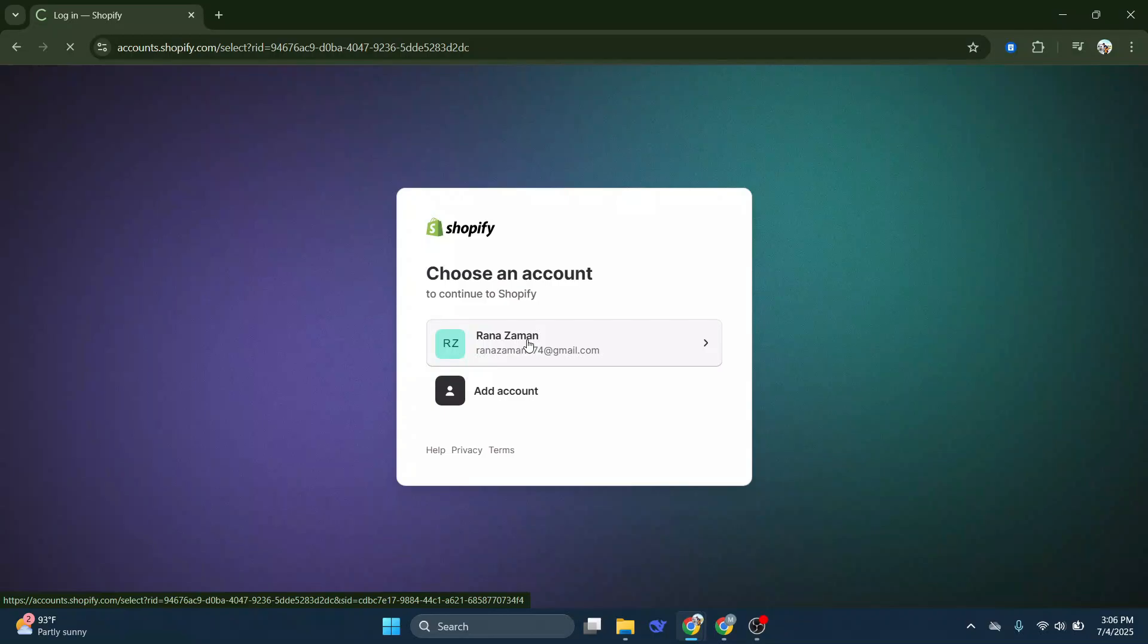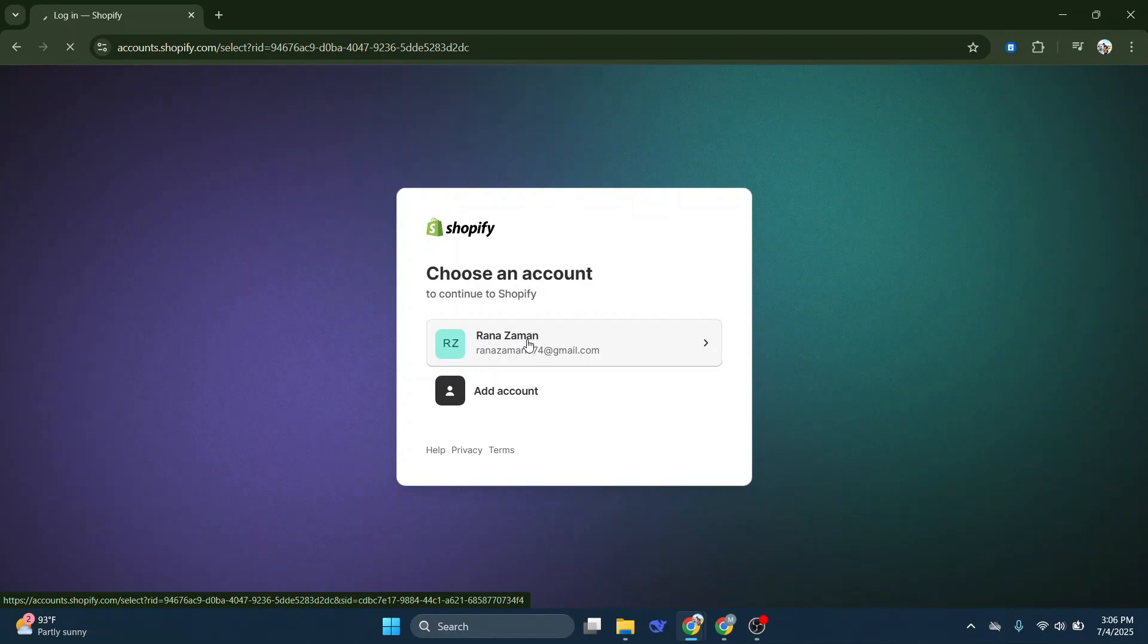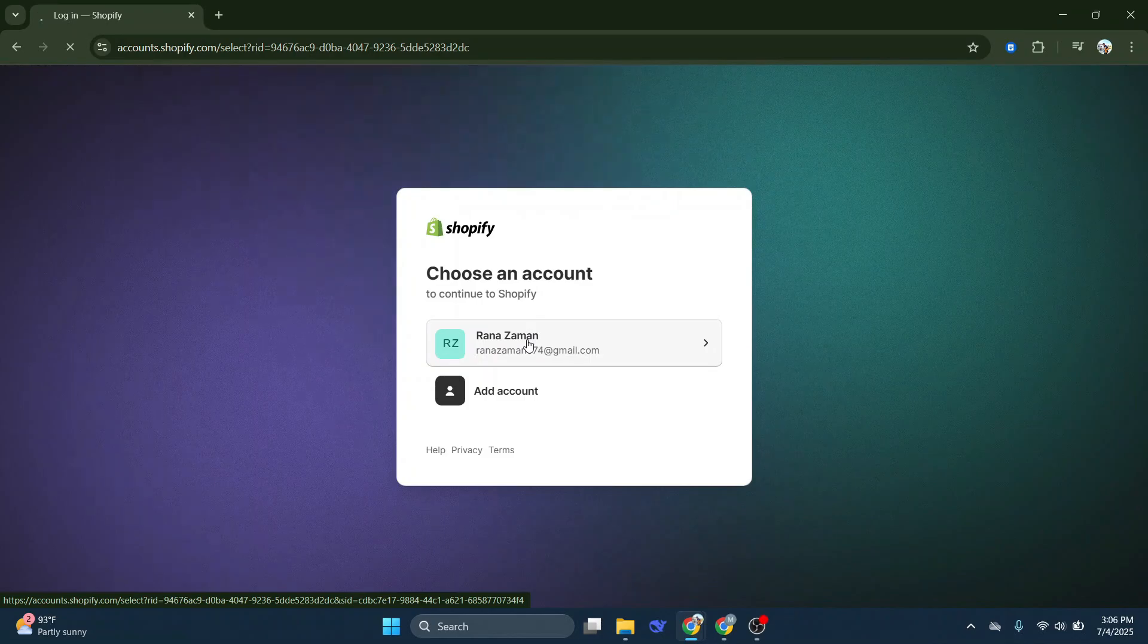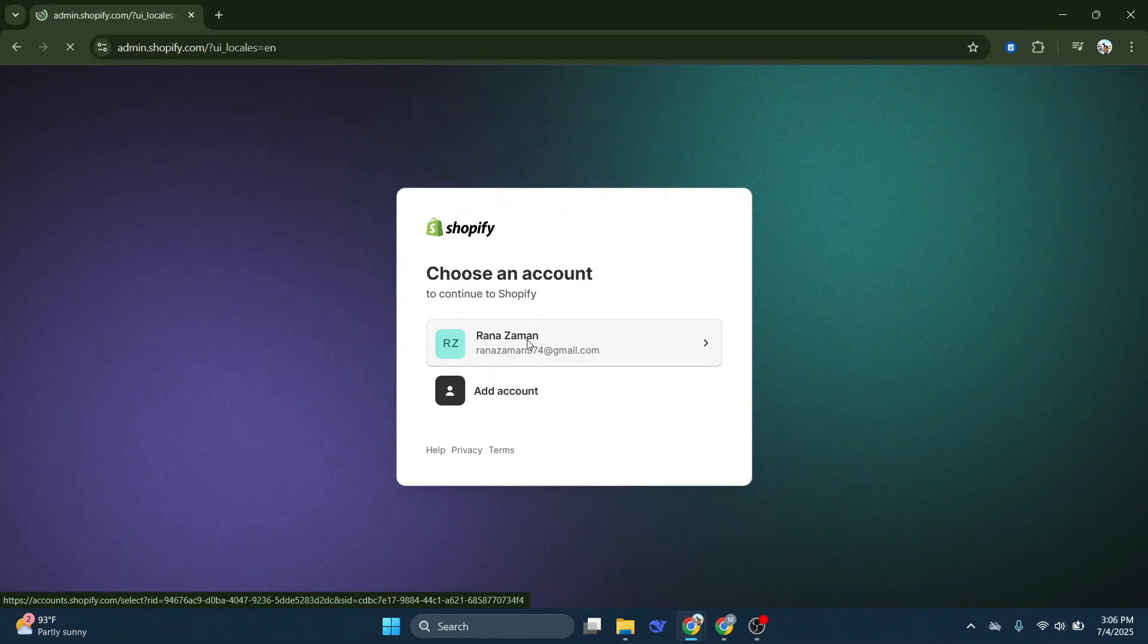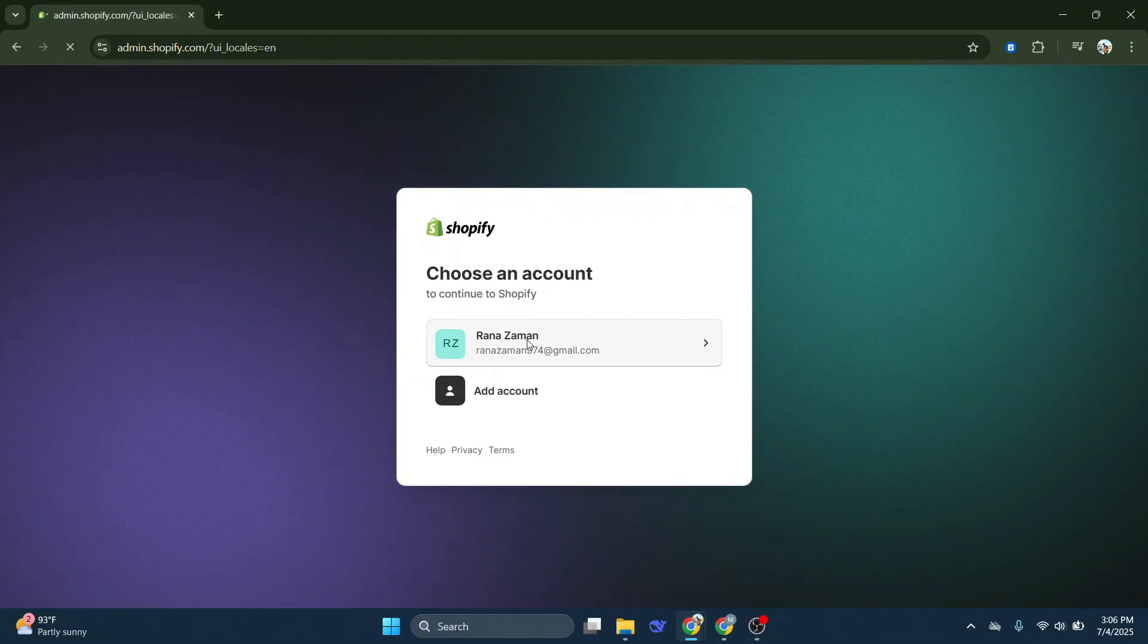This choice is crucial because it directs you to log in via your email, which is a more secure method of entry. After selecting continue with email, you'll now need to choose the Google account associated with your Shopify store. This step consolidates your Shopify login with your Google credentials, offering an added layer of security.